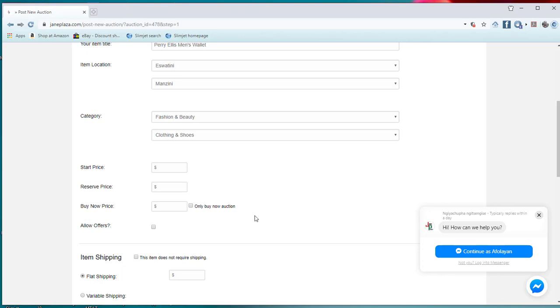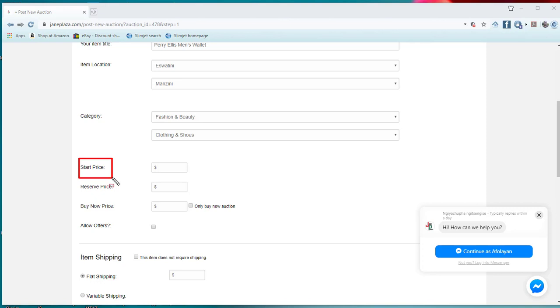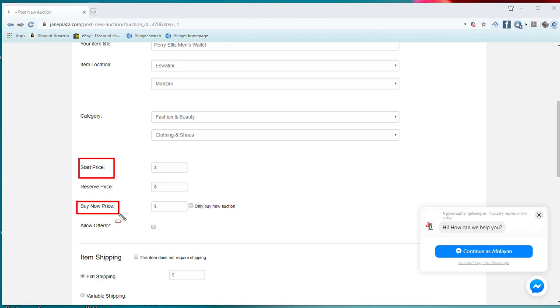And we have to decide: do I want people to bid for it? If I want people to bid for it, then I will give it a starting price. That is where we have this start price. This start price means I want people to bid to it, or I want to sell, just to sell it. I want people to just buy now. Those are the two options that I have here.